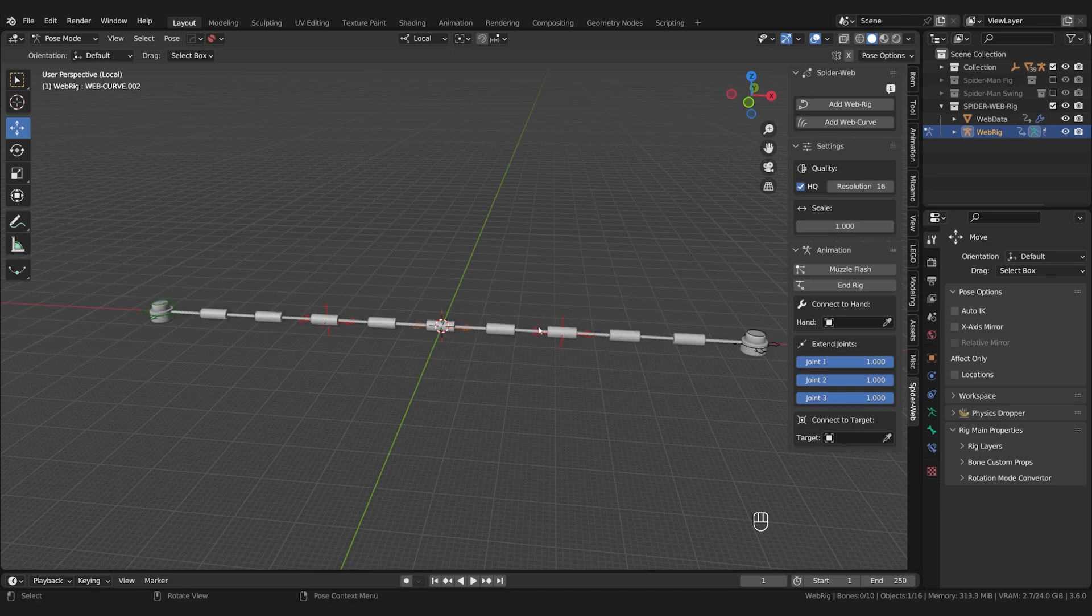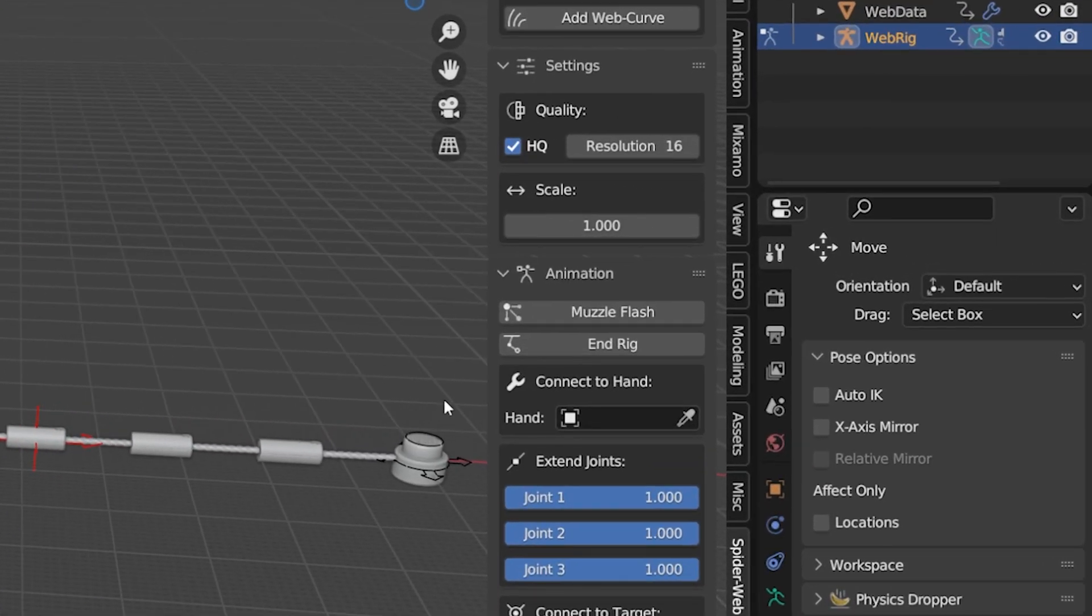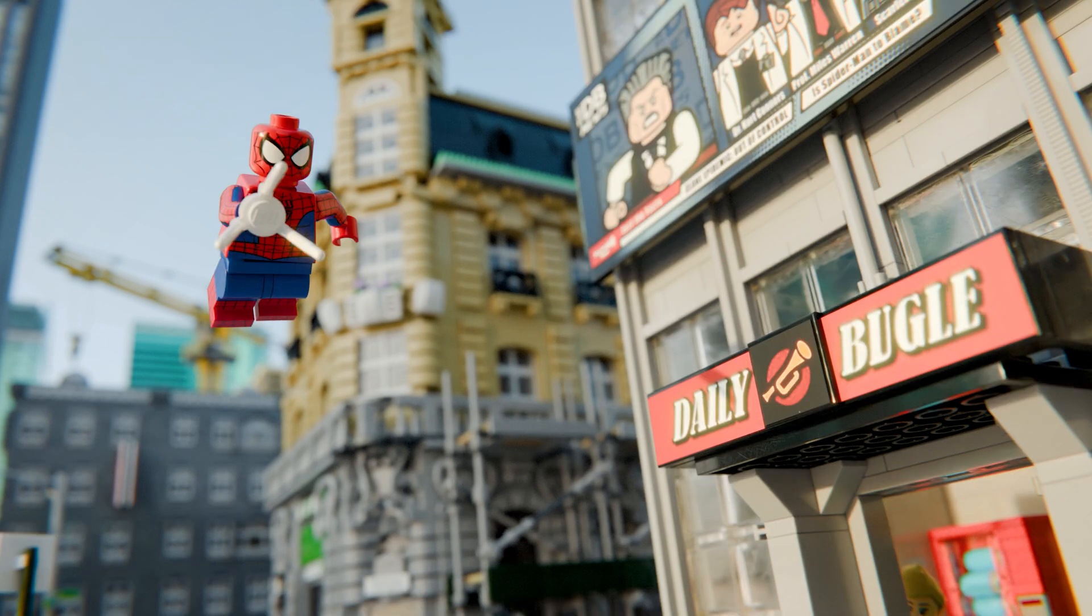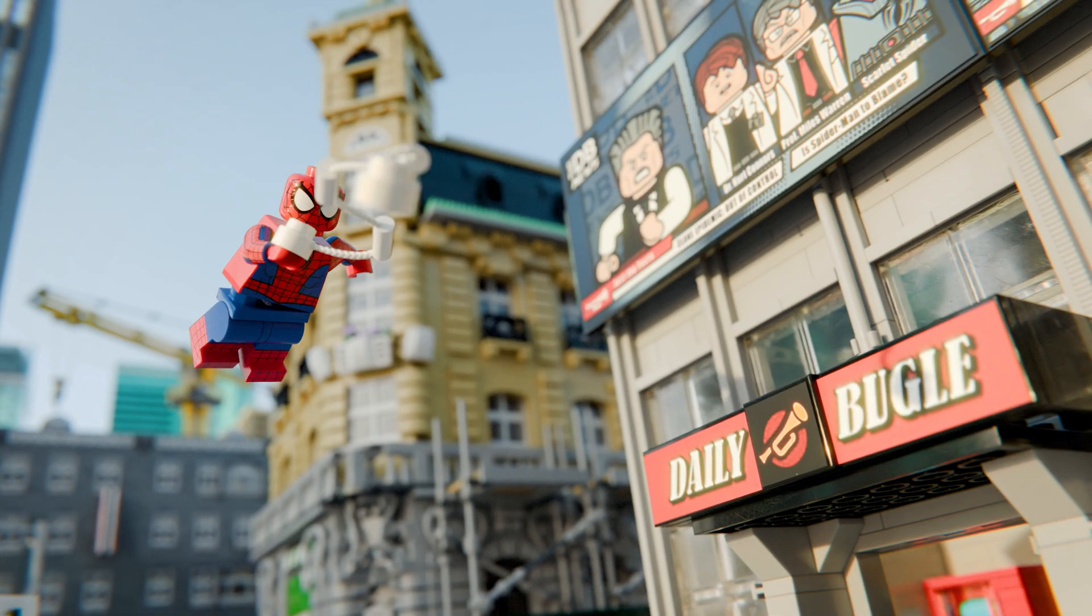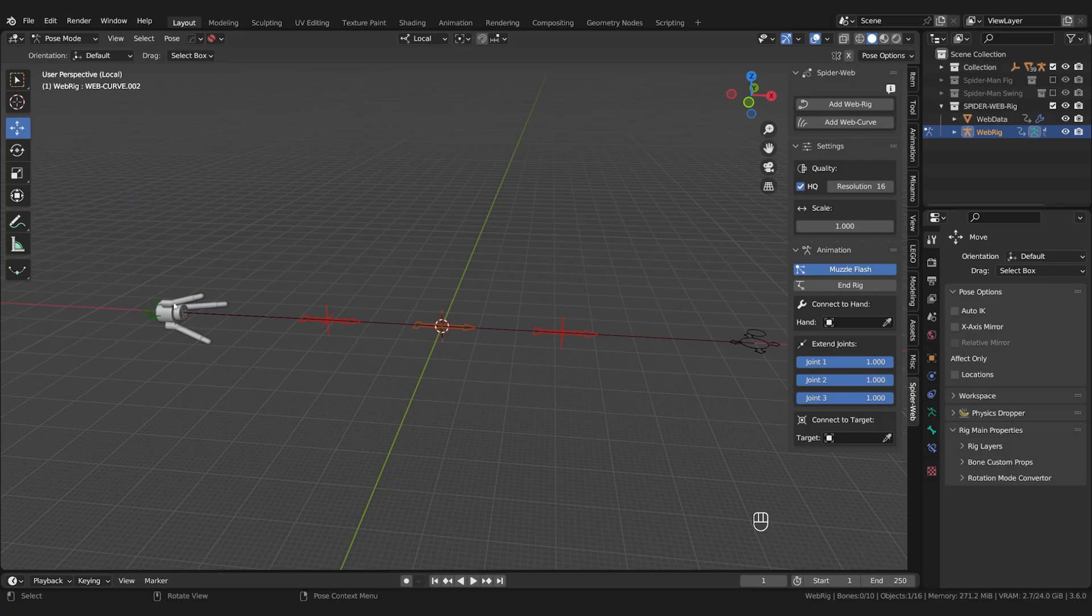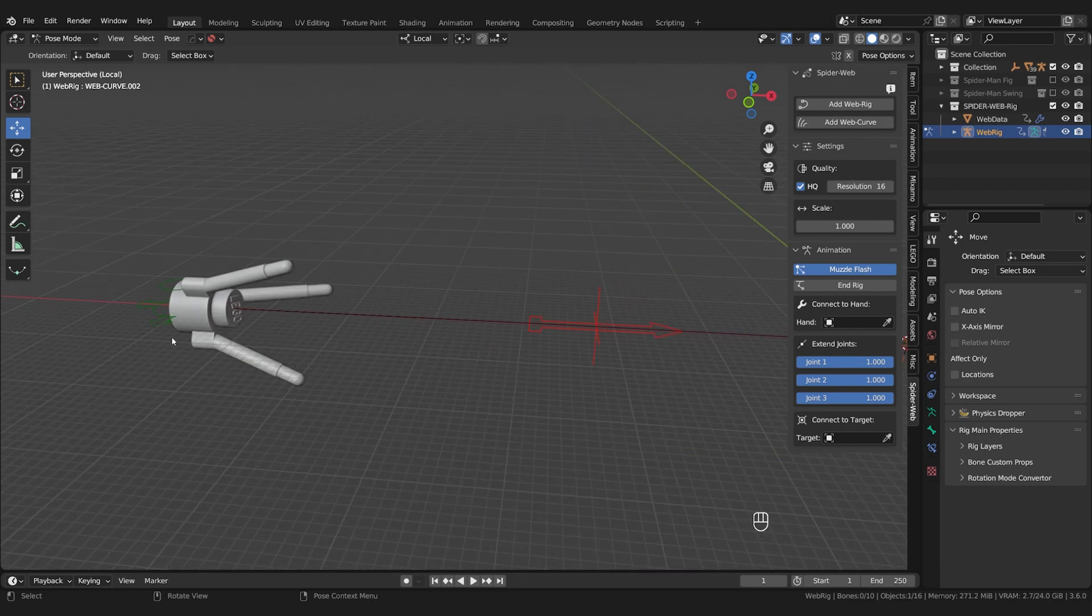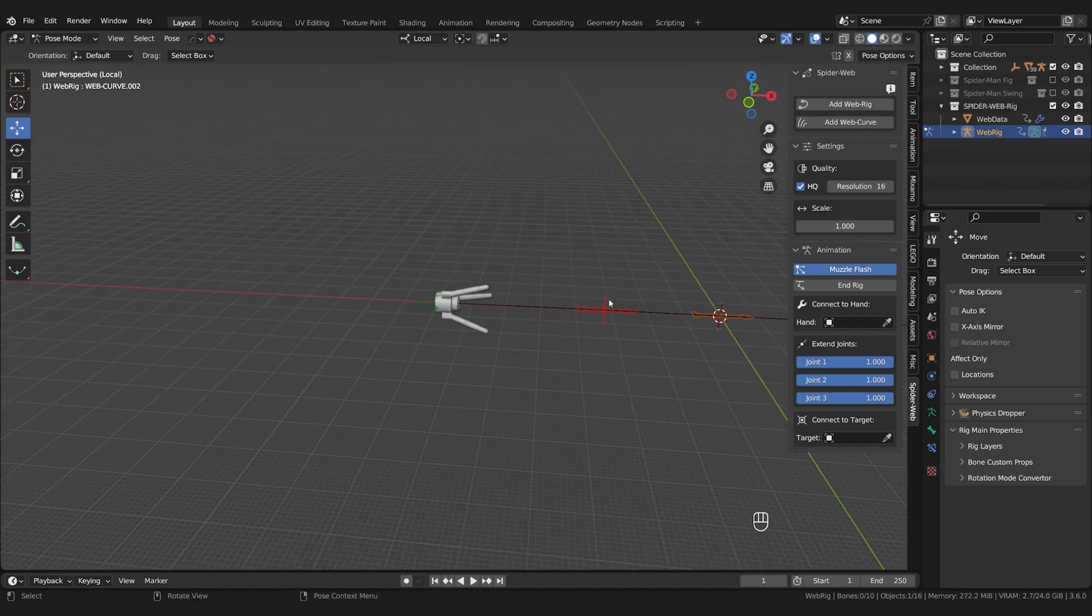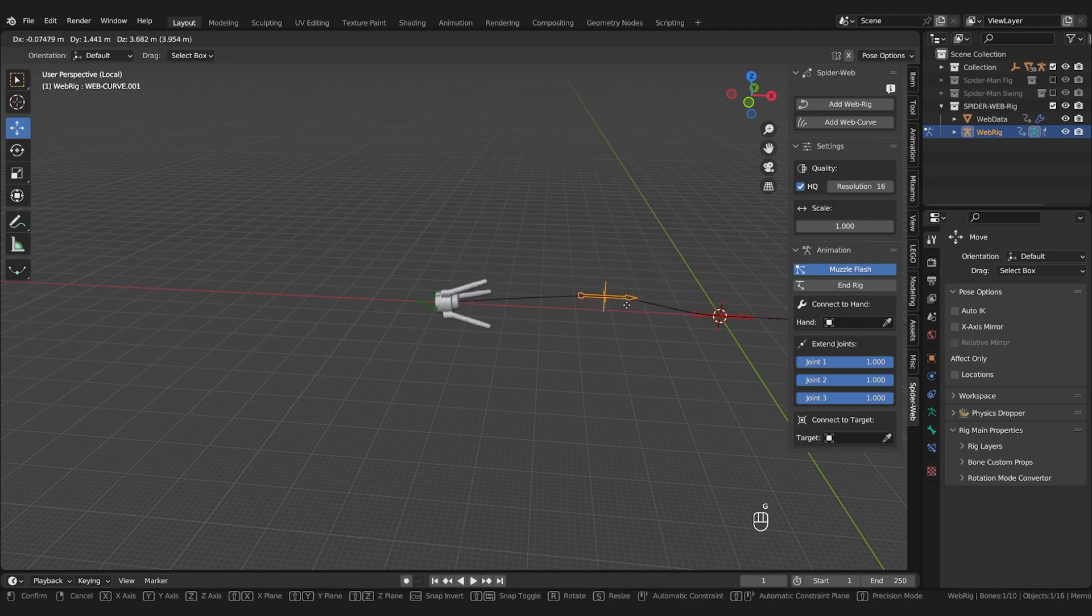Now let's move on to more exciting features. The muzzle flash. I know it's not a real muzzle flash but I couldn't think of a better name, and this way it should still be clear to everyone what it is. You can keyframe the switch and activate it for 1 to 2 frames at the beginning of your web animation. It turns the entire web into this splash element that is often used before the actual web is visible. The cool thing is that it's based on the orientation of the web and should therefore always point in the right direction.